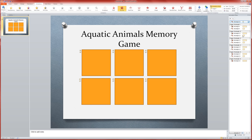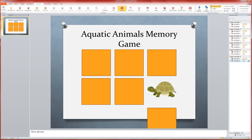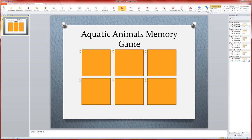So what you should end up with is a list over in your animation pane that looks like this. When I click on rectangle 4, the first time it's going to do the shrink and turn, the second time it's going to fly out. Same with rectangle 12, 13, 14, 15, and 16. So if we go into the slideshow, I'll show you what this looks like.